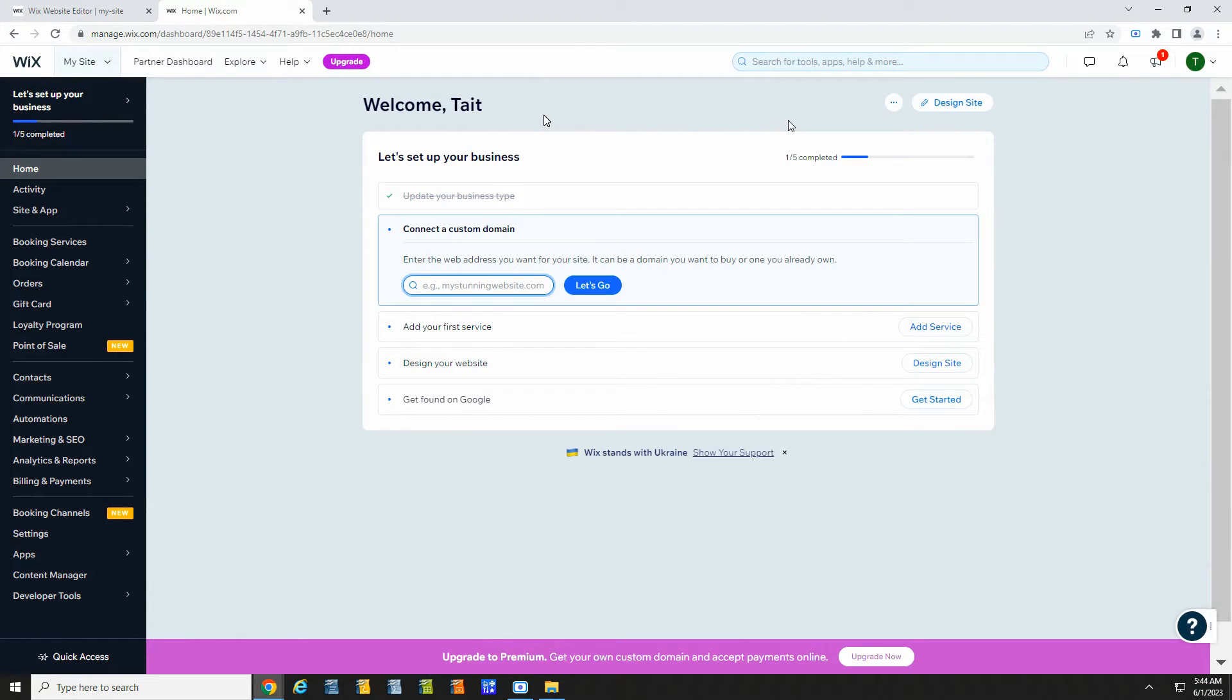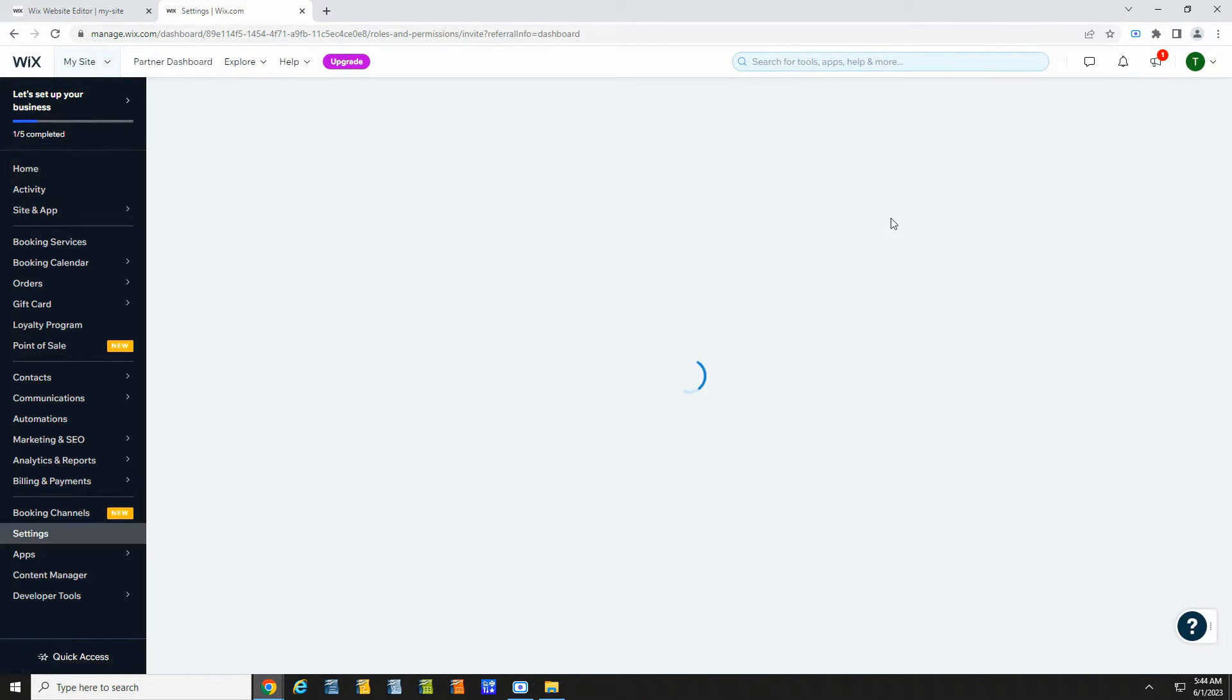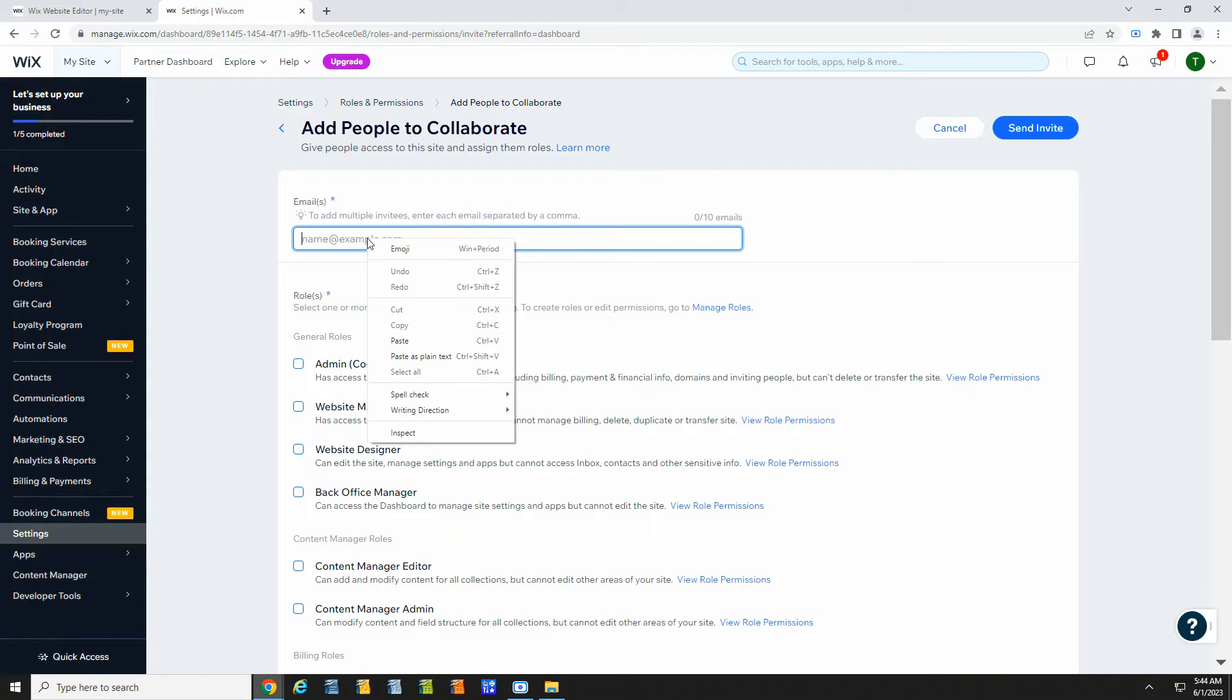Now you are ready to install the MLS Router app. Go to your Wix dashboard, click on the meatballs menu, and select add collaborator. Under emails,